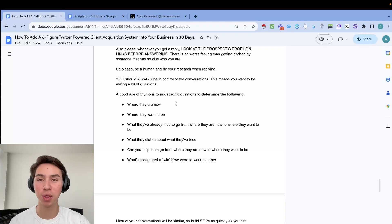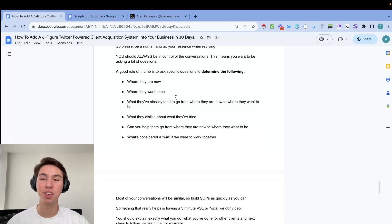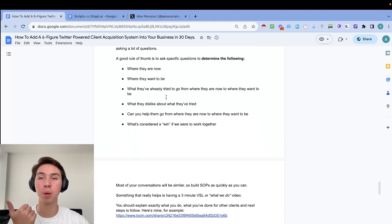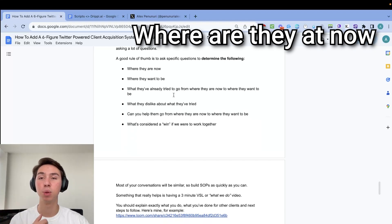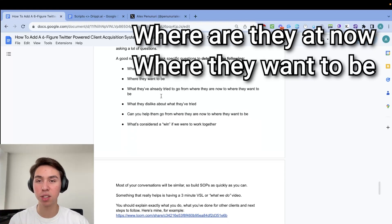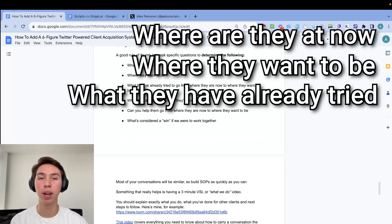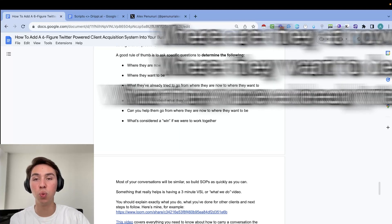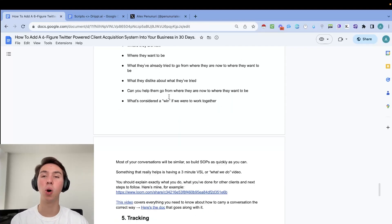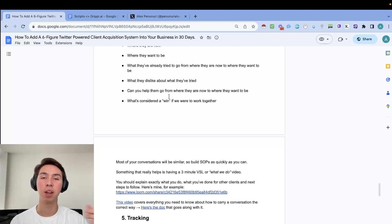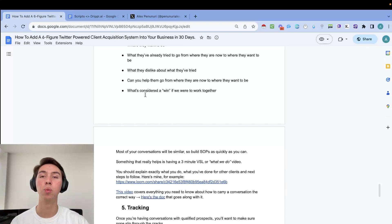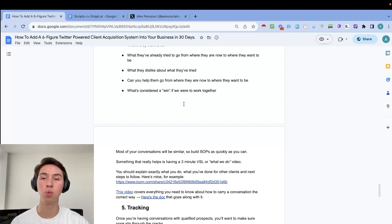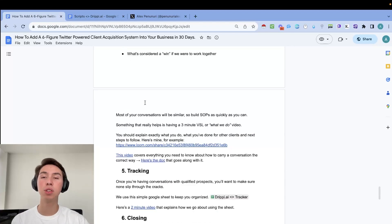You should always be in control of the conversations, which means that you basically just want to be asking a ton of questions and you never want to end off conversations on periods. You always want to be asking questions. A good rule of thumb is to ask specific questions to determine the following. Number one, where they're at now. Number two, where they want to be. Number three, what they've already tried to get to where they want to be. And then what they've disliked about what they've tried. And then you also want to see if you can actually provide value and help them get from point A to point B. And then you want to know what would be considered a win if you guys were to work together.